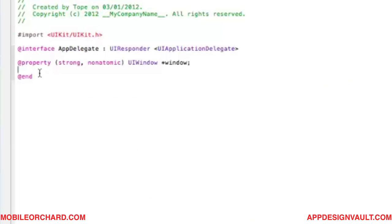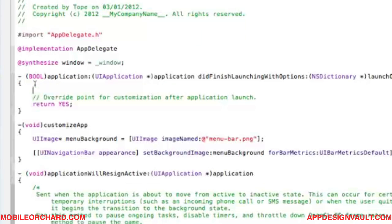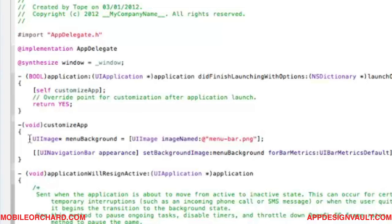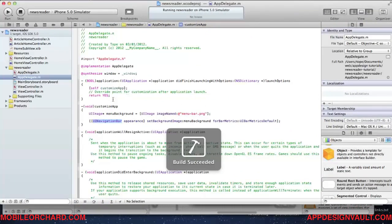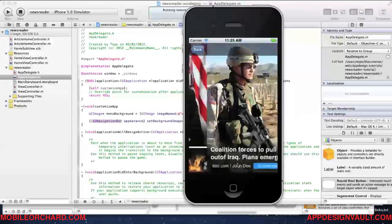Now we need to call that method somewhere. Let's add it to the header and call it in 'didFinishLaunchingWithOptions' by saying 'self customizeApp'. This will customize the menu background for all navigation bars in the application.